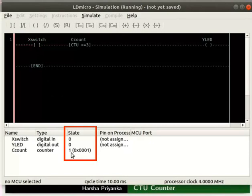Change the state of X switch from 0 to 1 for a couple more times. After 3 low-to-high transitions of X switch, the state of C count reaches 3. We can now observe the state of Y LED changes to 1.